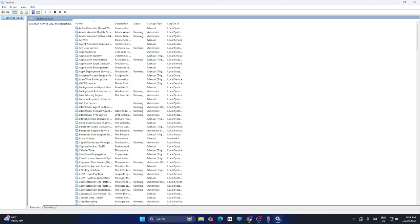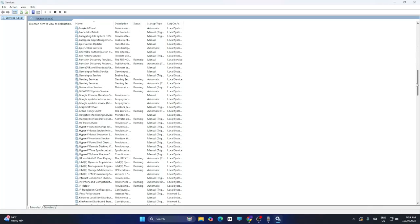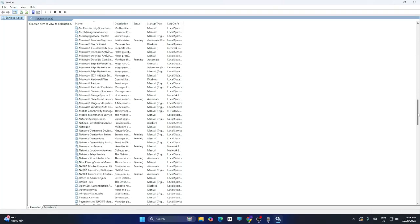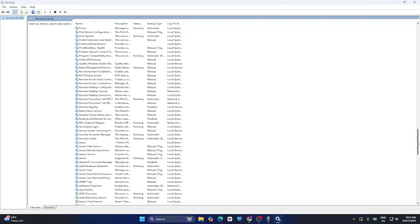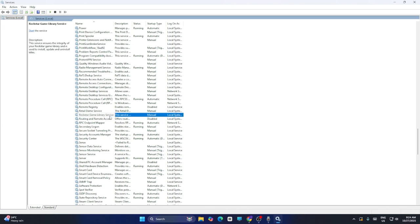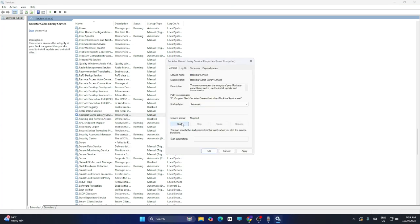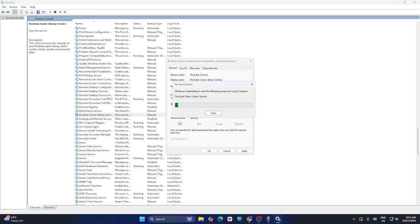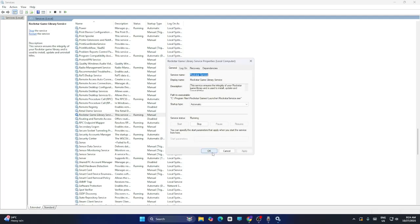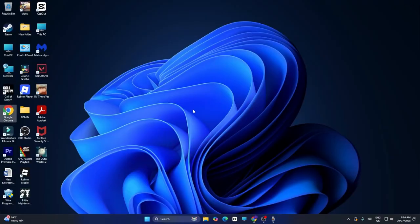Scroll down and find Rockstar Games Library Service. Right-click on it and go to Properties. Change the startup type to Automatic. If the service is stopped, click Start. Then click Apply and OK. Close the window and check if the issue is fixed.